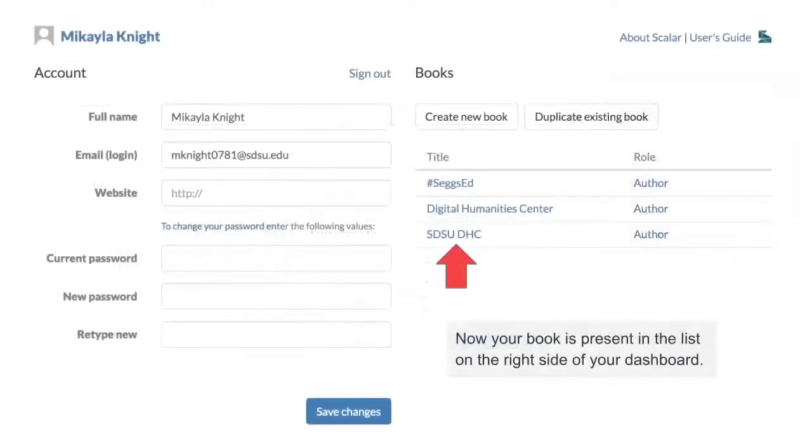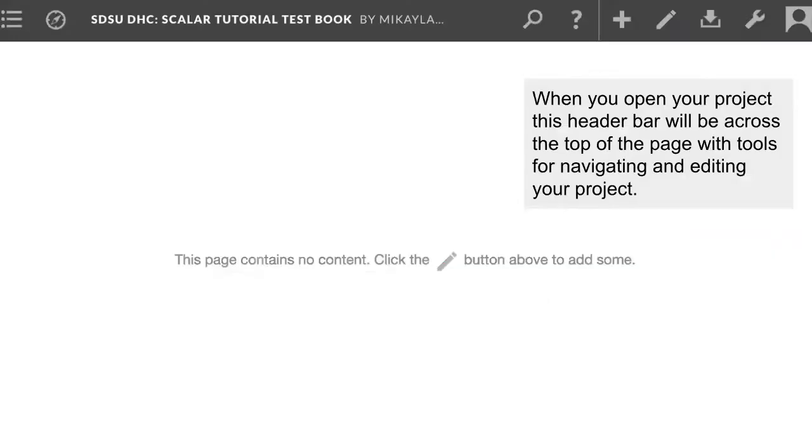Now, your book is present in this list to the right of your dashboard, where you can click it to begin editing. When you click on your new book, it'll open to a mostly blank page that looks something like this. Notice the header bar across the top of the page, that's where you're going to find all of the tools you will need to start building your book.